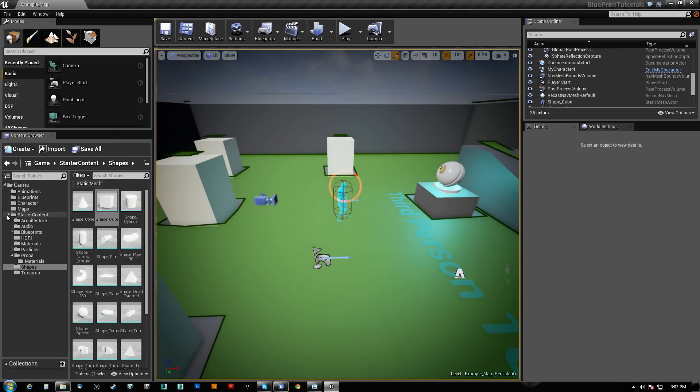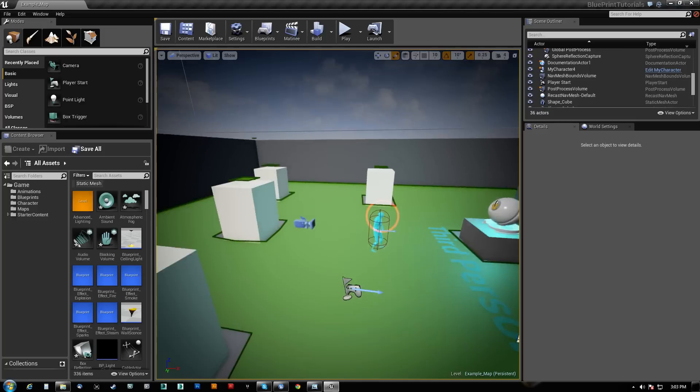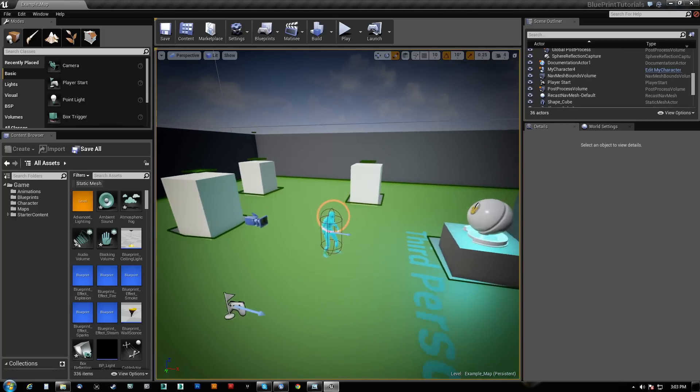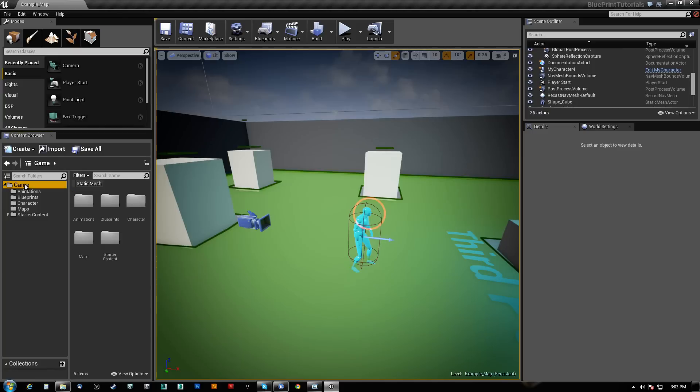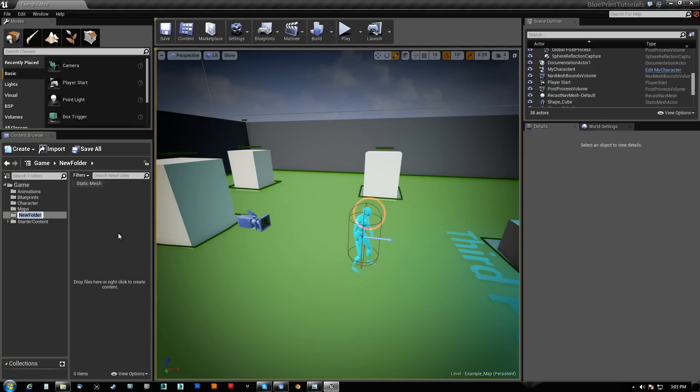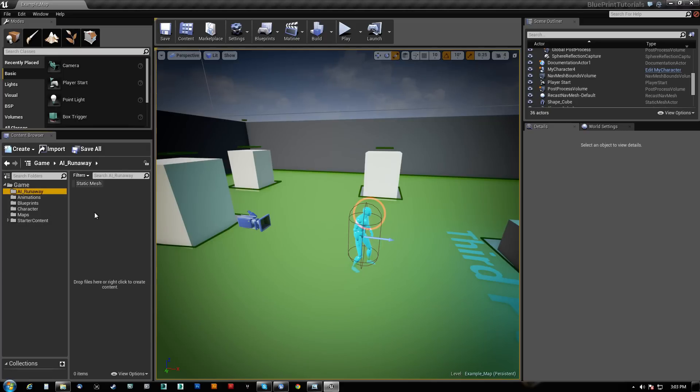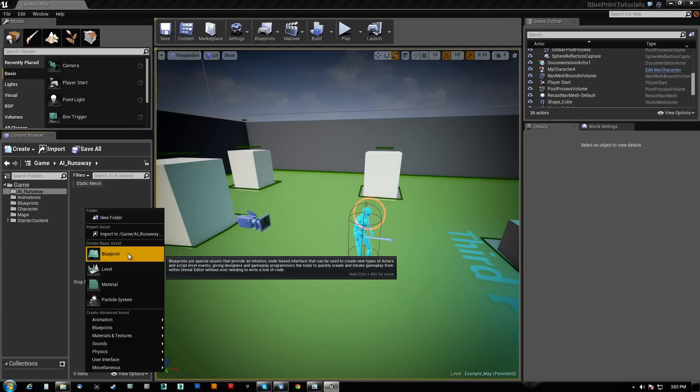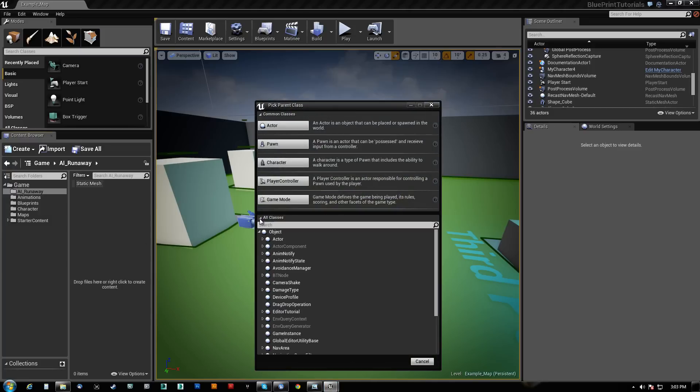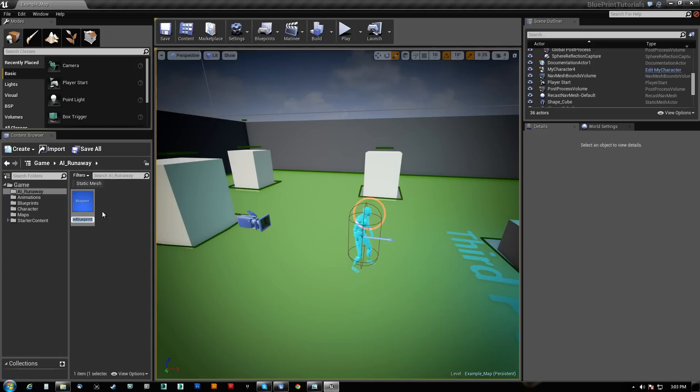What I'm going to do first is basically give myself an AI controller here. I'm just going to make a completely new folder and I'm going to call this AI Runaway. I'm pretty much going to keep everything in here. So I'm going to make a new blueprint. This is going to be based off of AI controller here.